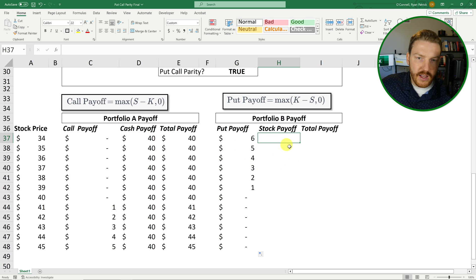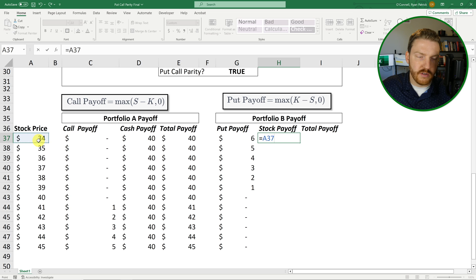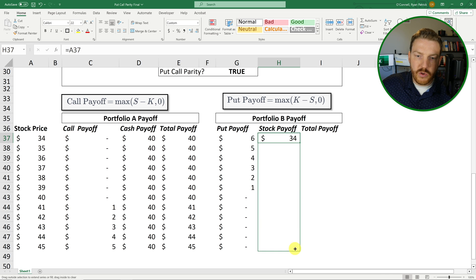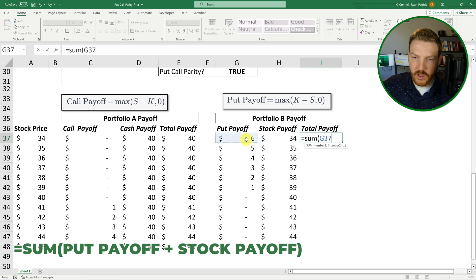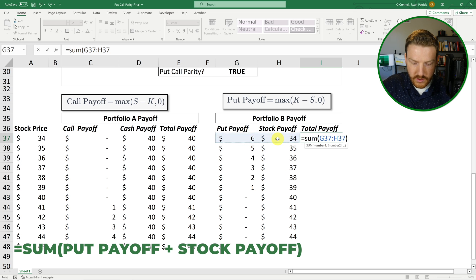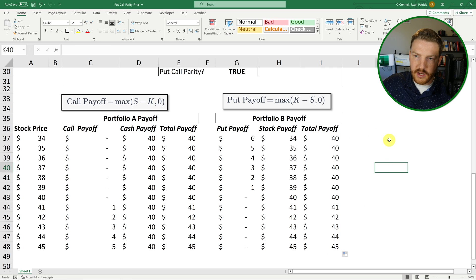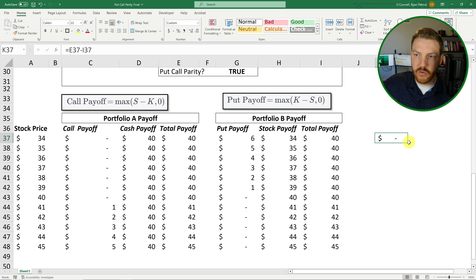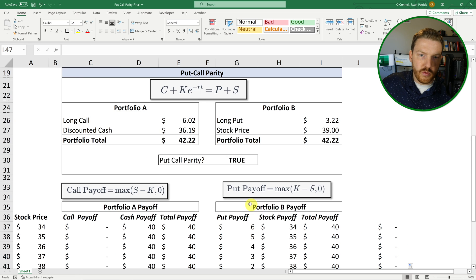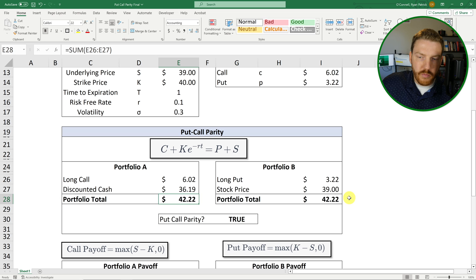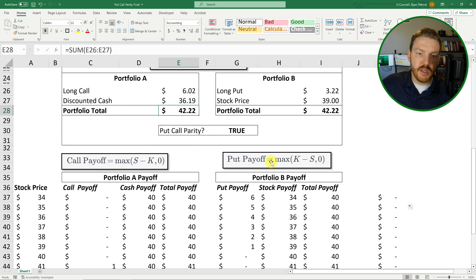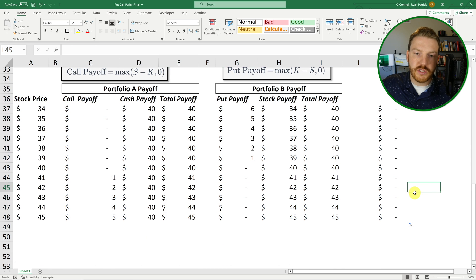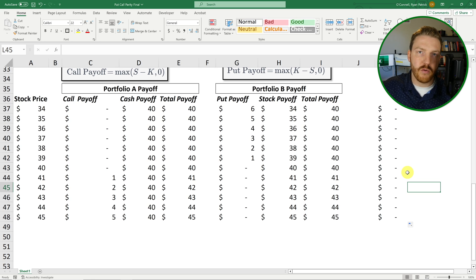And we can find the total payoff for each of these different stock prices by just summing the put option's payoff and the stock's payoff for each of the scenarios and dragging it down. And what you'll see is that it does not matter what the stock's price is, the total payoff will always be exactly the same for both portfolios. And that's why if we find a scenario where one portfolio is cheaper than the other portfolio today, we can just pocket that difference immediately and then not worry about what happens in the future because it will always end up the same value that we're paying out or receiving no matter which portfolio that we choose.